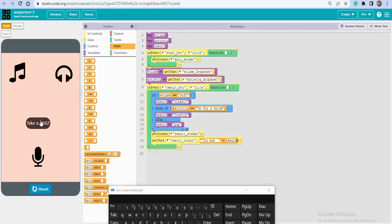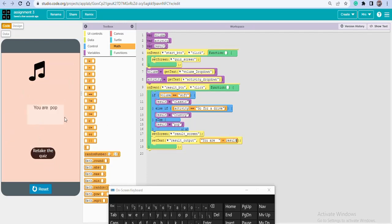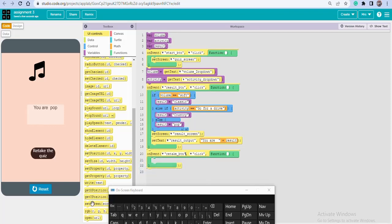Run the app — click 'Take a Quiz', select medium volume and workout activity. The result should be Pop. Click 'See Result' and it shows 'You Are Pop'. To add the retake functionality, on event when the user clicks the retake button, set screen to home_screen to return back to the start.